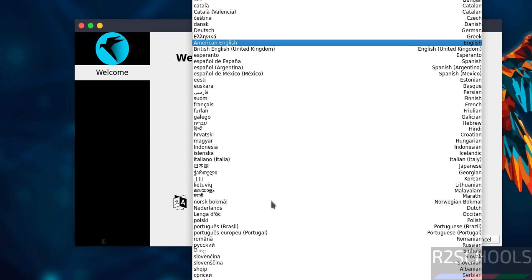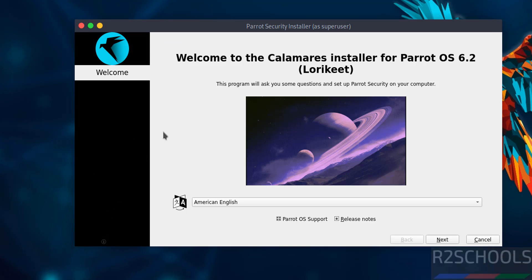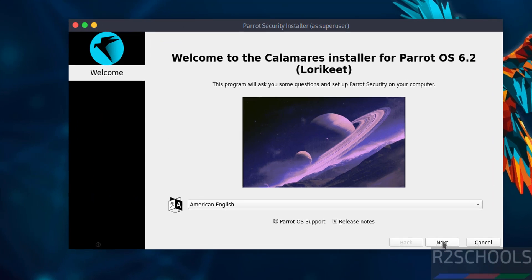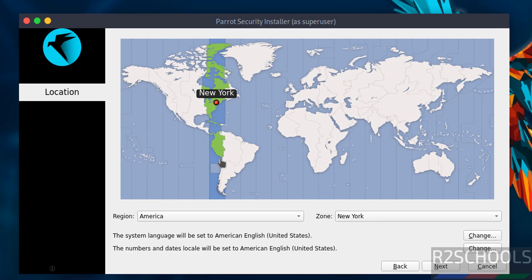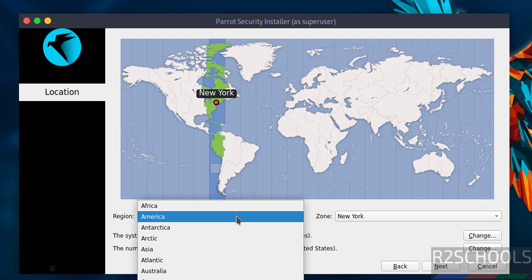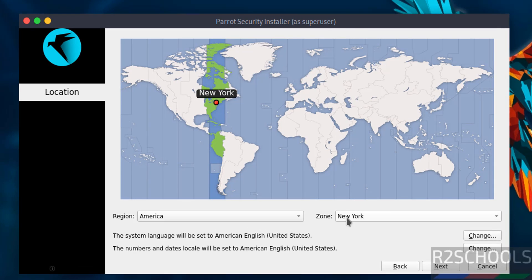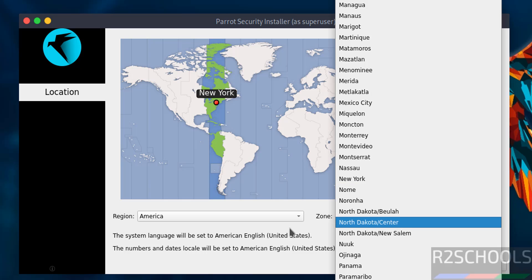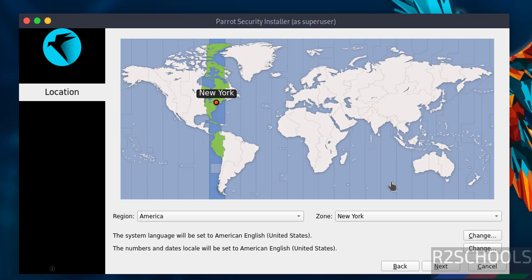Select the language and click next. Select the region and zone from the dropdown list, or you can select on the globe. Both are the same. Click next.